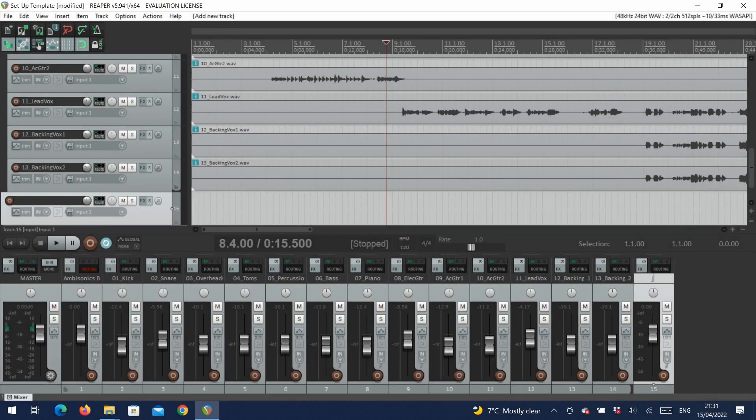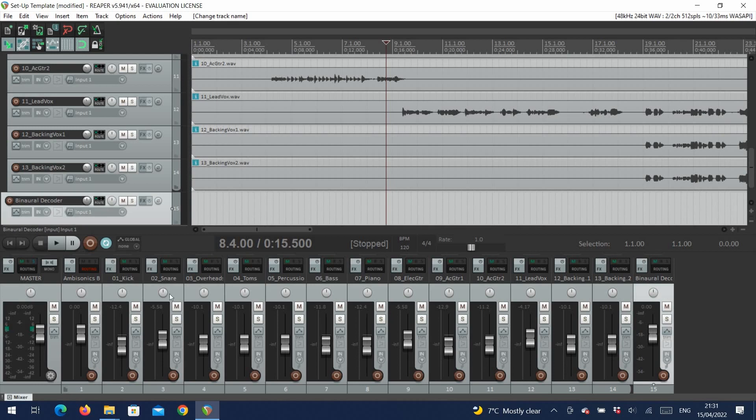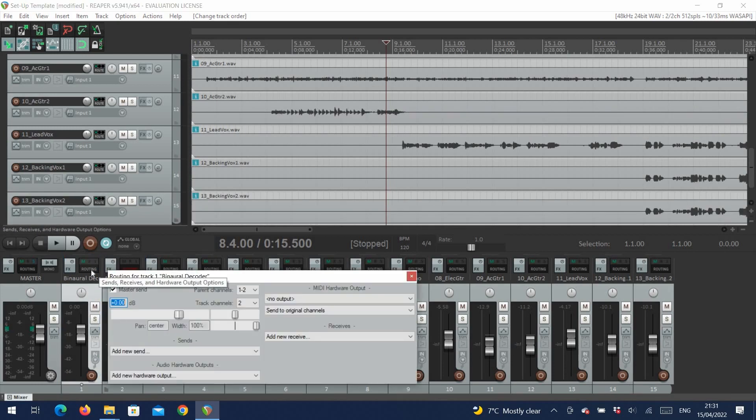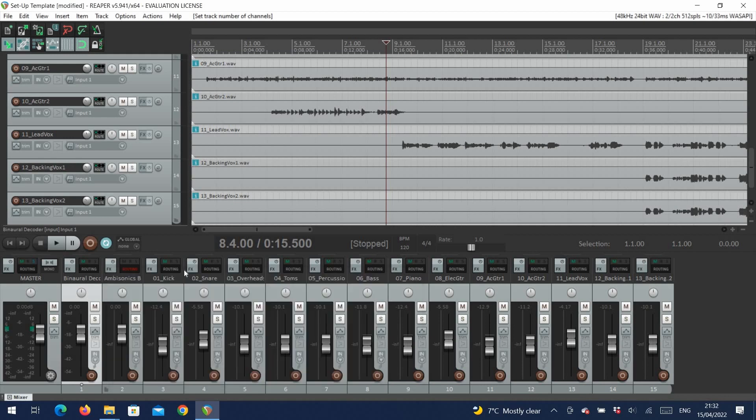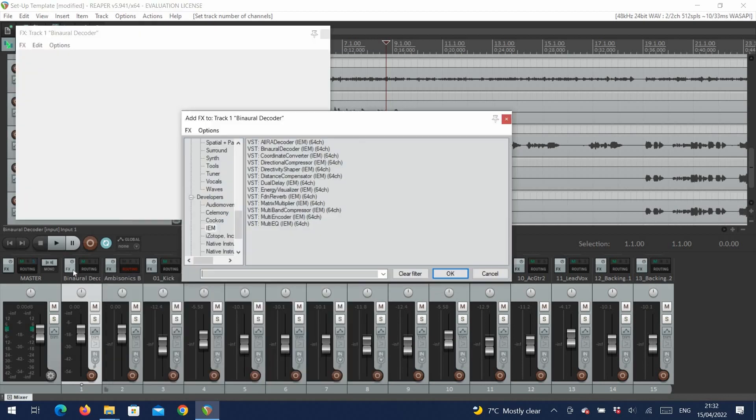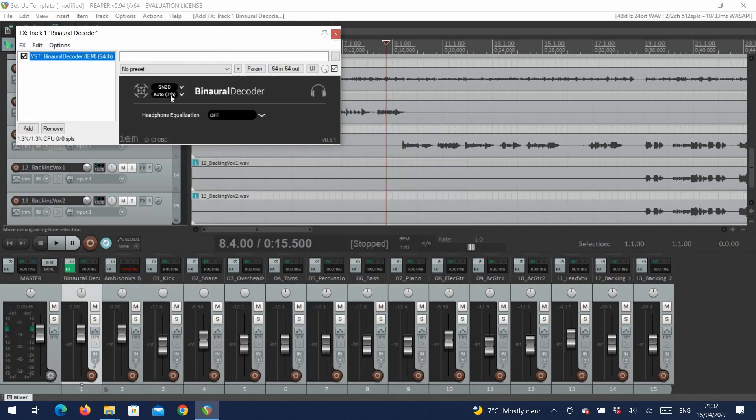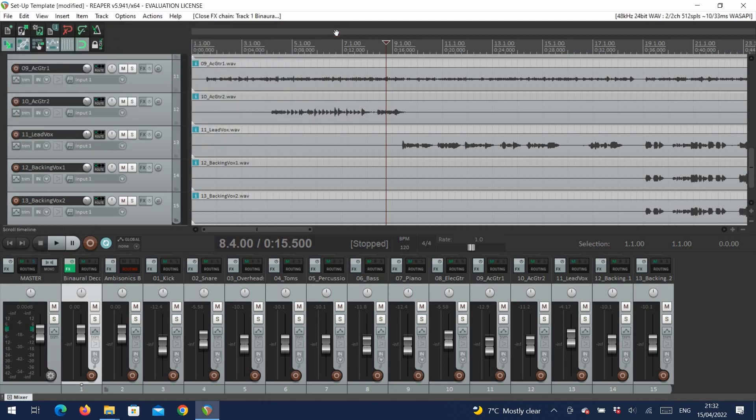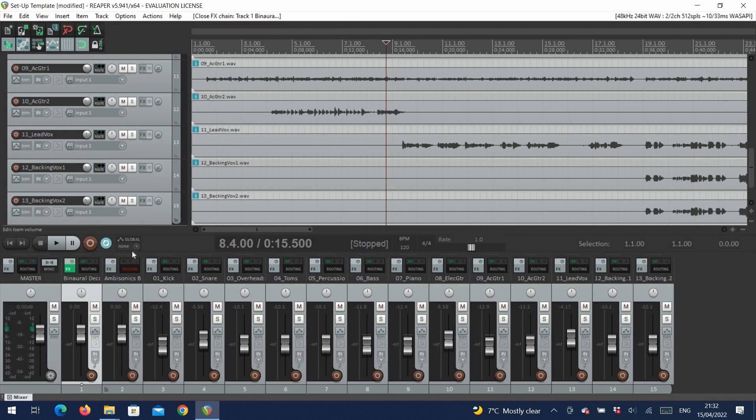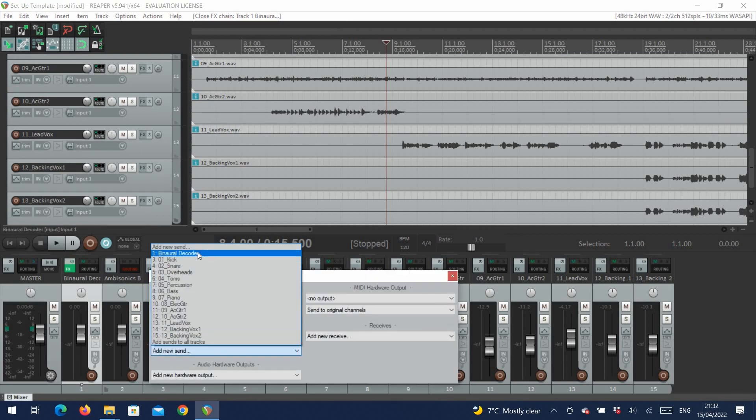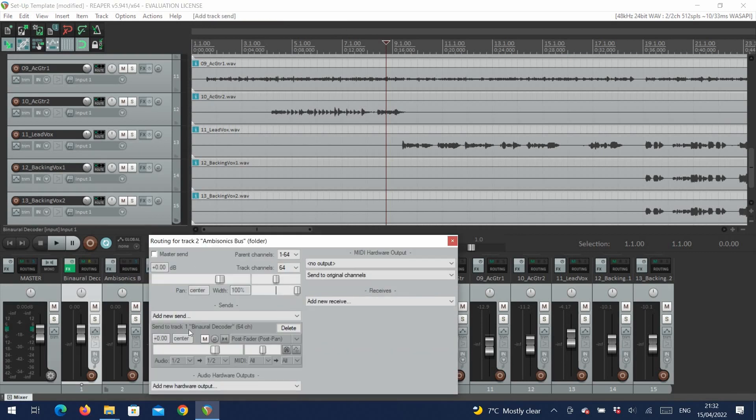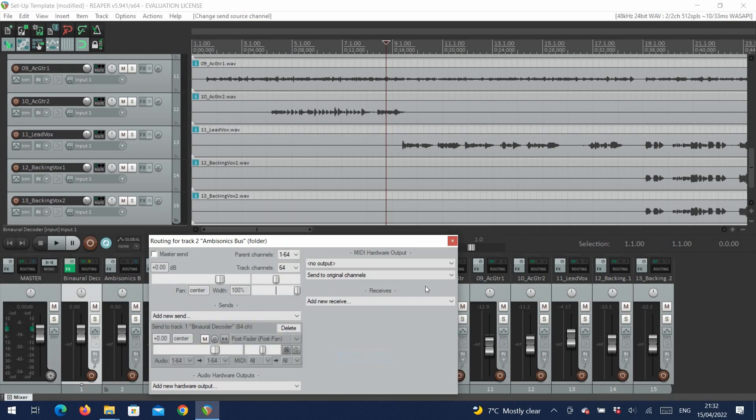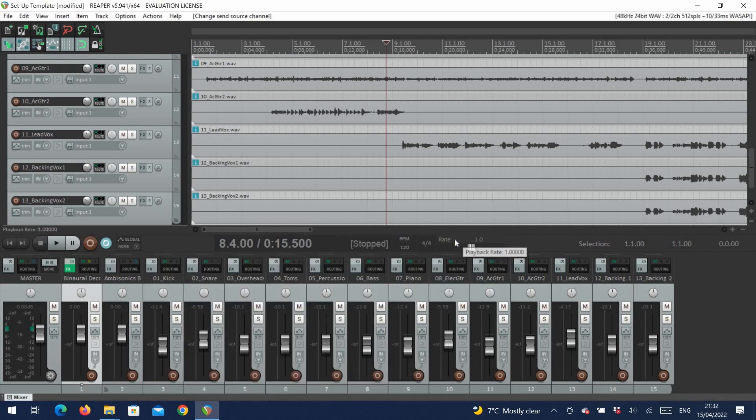Now we want to create a binaural decoder, so that we can monitor our mix. We'll also set this track to 64 channels, and for the moment, leave it sending to the master. In our effects, we add the binaural decoder. Up here we can set the ambisonics order, which is automatically set to 7th order, as we assign 64 channels to the track. We can now go back into our bus's routing, and send it to the decoder. Importantly, here we want to select a multi-channel source, and send all 64 channels.